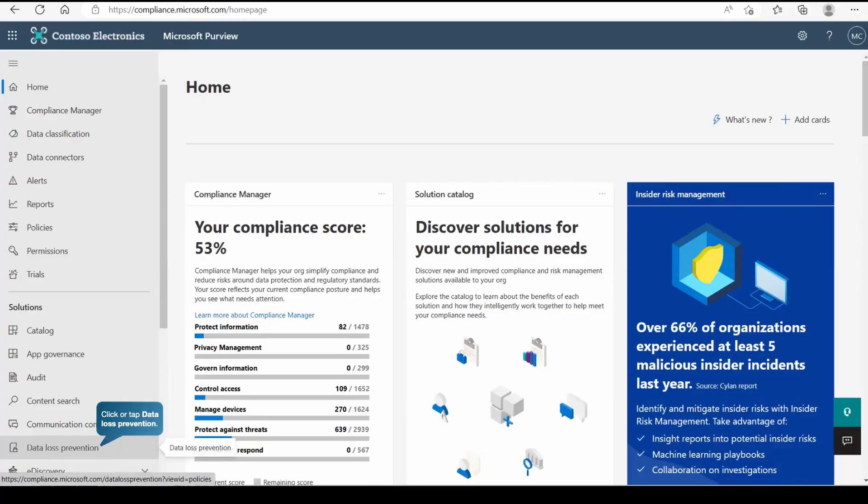Now let's see how we are going to protect our Teams chat and messages. For that we logged in on Microsoft Purview once again as a compliance administrator and now we will go to data loss prevention.